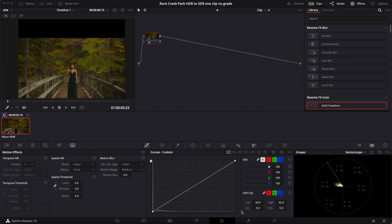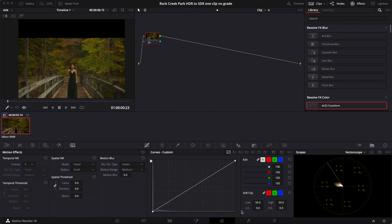All right, welcome back. This video is going to be something a little different. I recently started shooting with the Nikon Z9 and I've been shooting some raw video with the camera, and I've also been developing my skills in DaVinci Resolve.